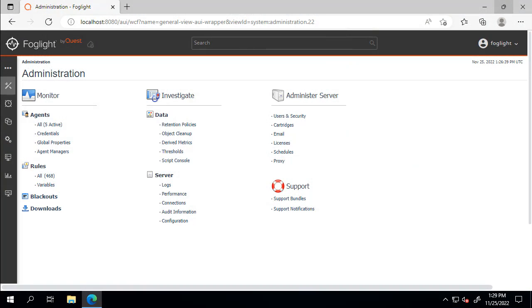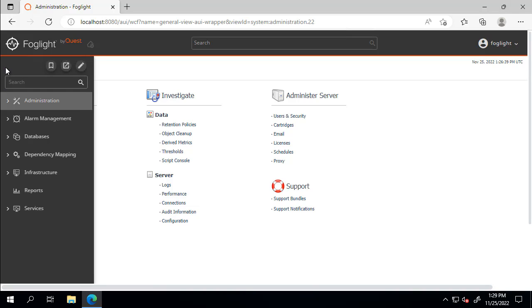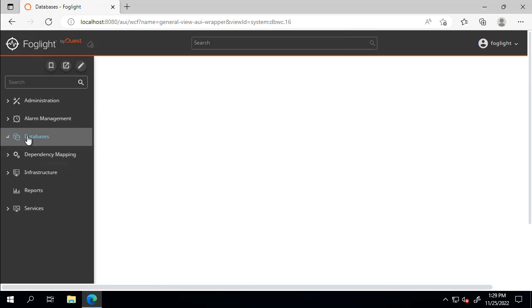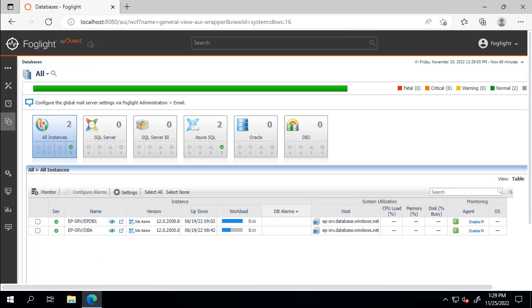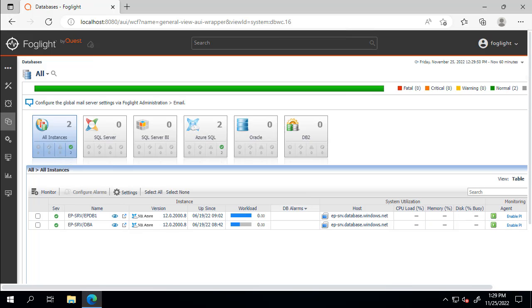The ability to monitor an Elastic Pool is included in Azure SQL 6.1.5 and higher cartridges. To access the Elastic Pool Agent dashboard, navigate to the GlobalView Databases dashboard in Foglight.